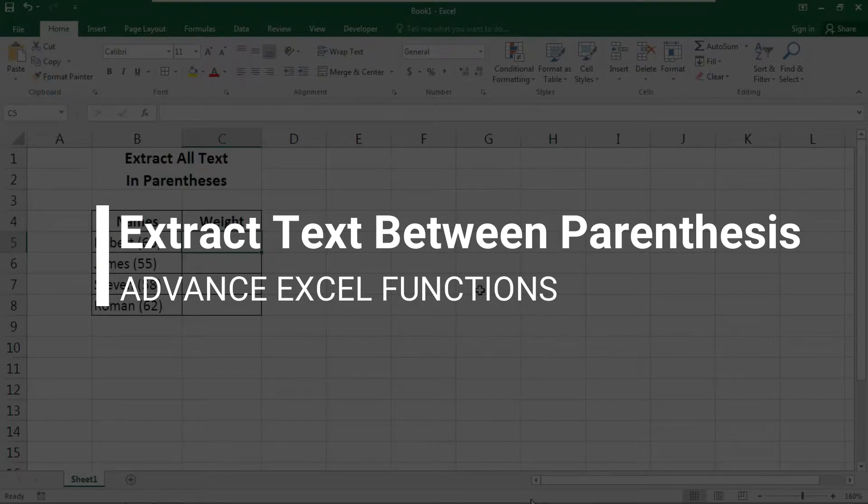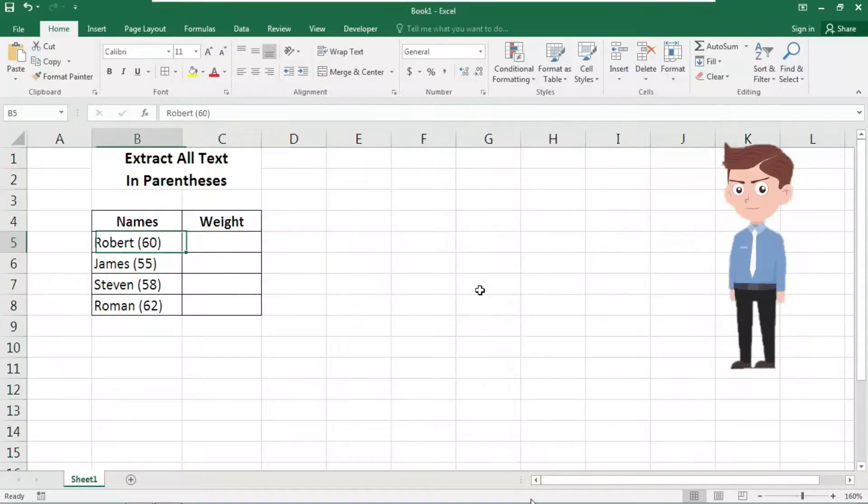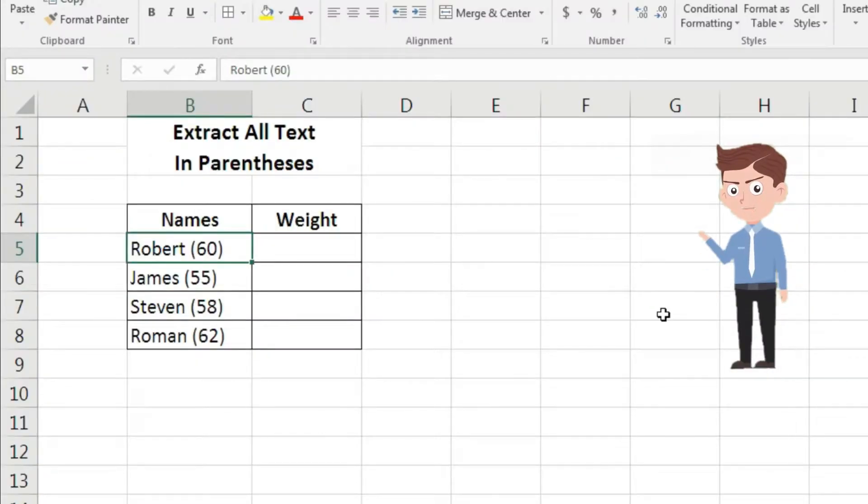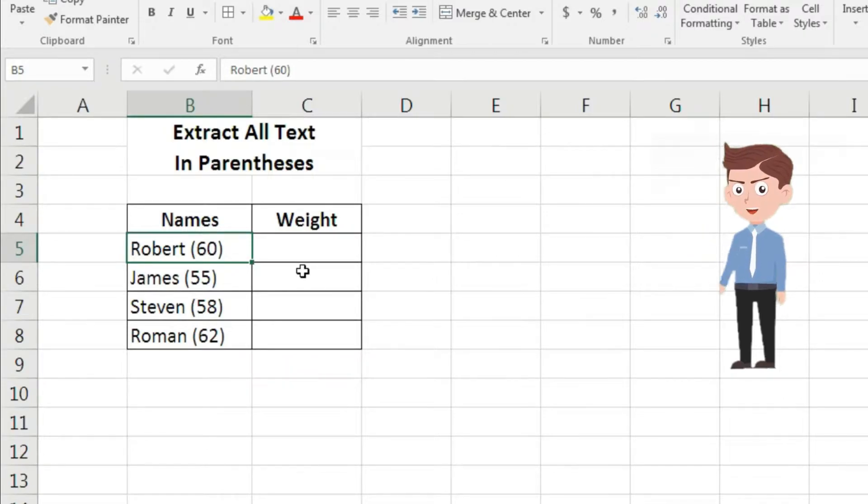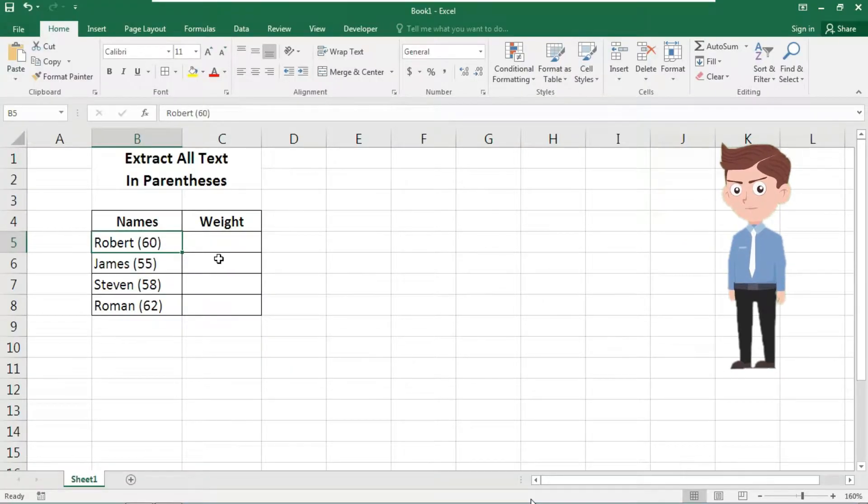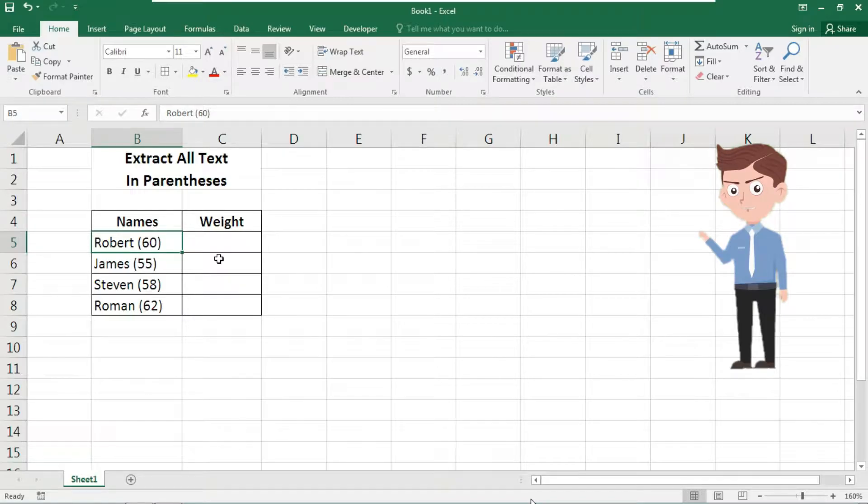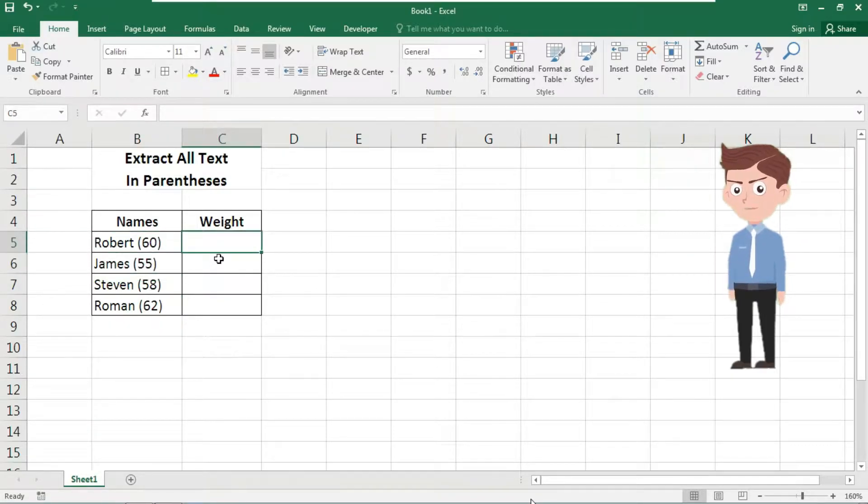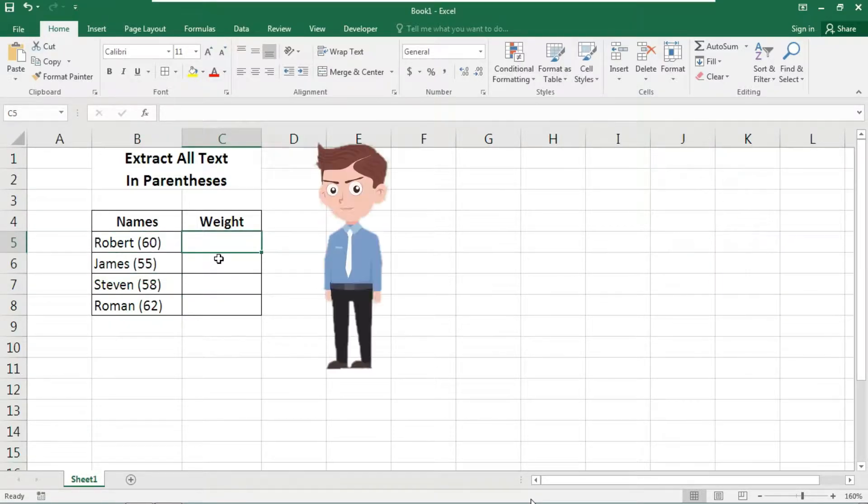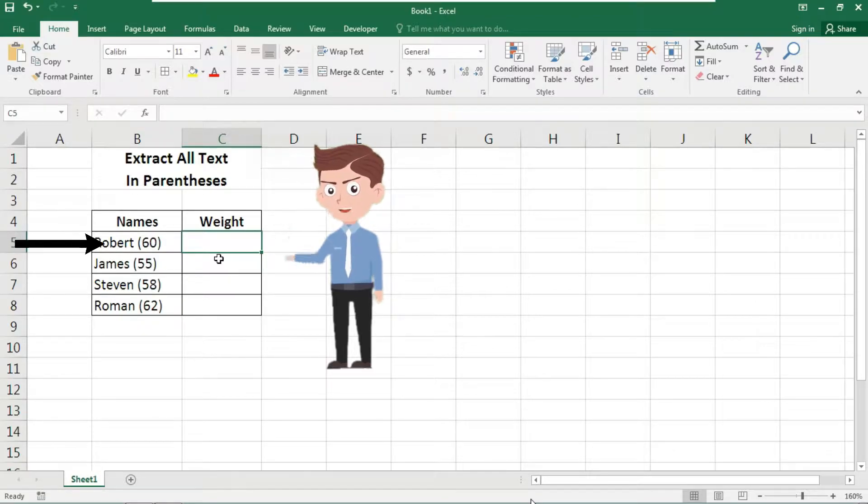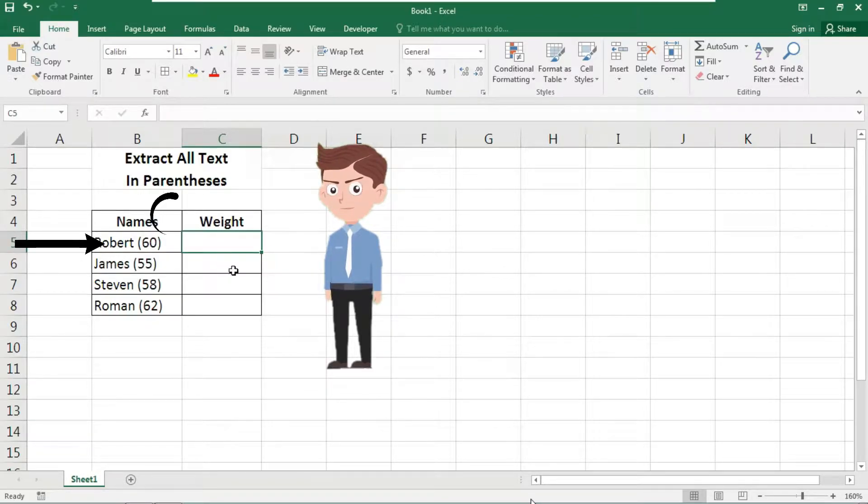Between the parentheses. Like you can notice here, I have some names including some numerical numbers inside the parentheses. I want only the numbers or the text inside those parentheses into this cell.